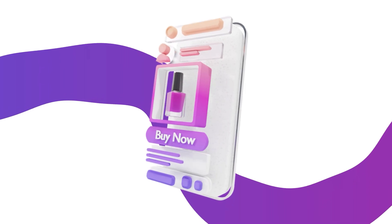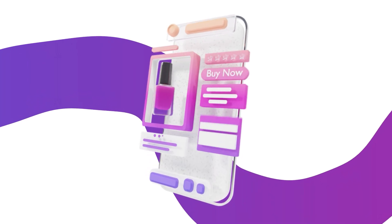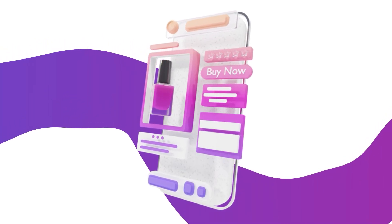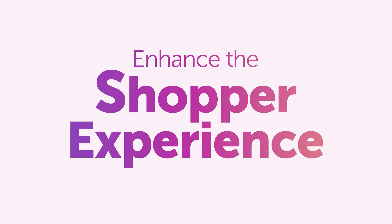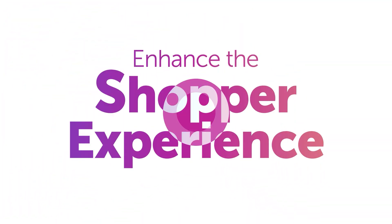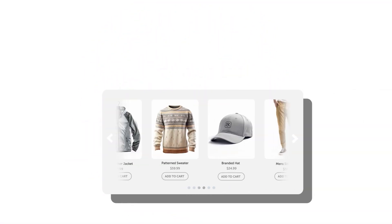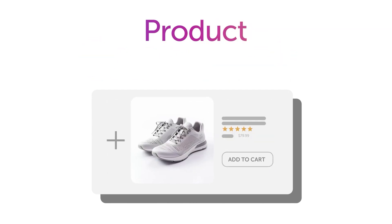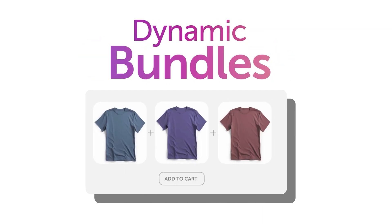Use smart links with ads or influencers to send specific shoppers to customize landing pages designed to convert. Enhance the shopper experience from the moment customers land on your website with powerful merchandising widgets like personalized carousels, product add-ons, and dynamic bundles.